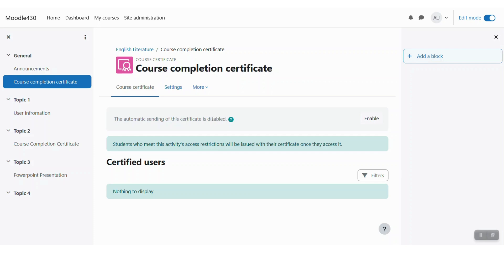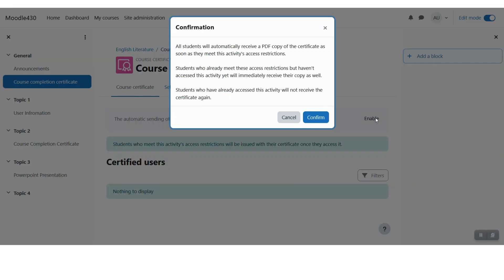This means that whenever a student completes the criteria for getting this certificate, the certificate will be automatically emailed to them. Now whenever you click on enable, then this certificate will be automatically issued to them.